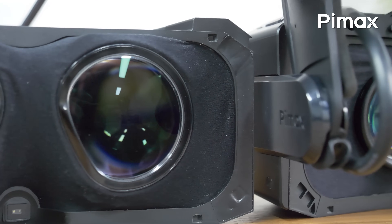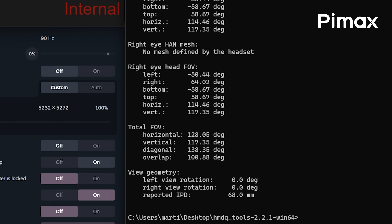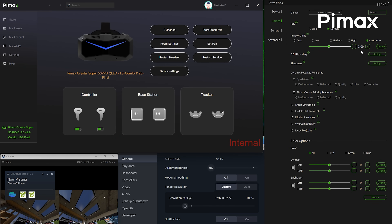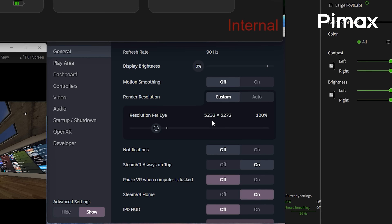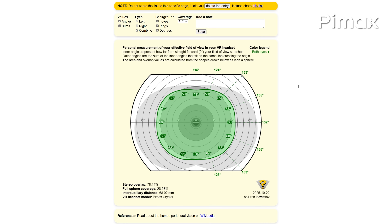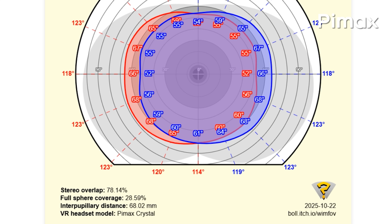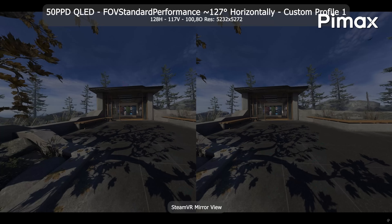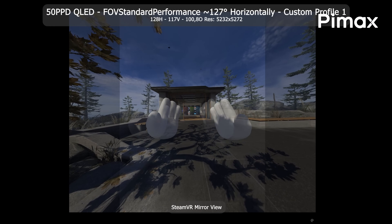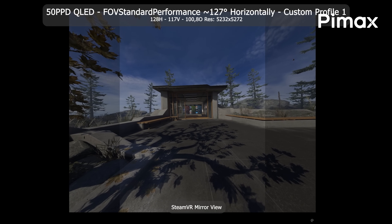We haven't had as much progress with the 50 PPD yet, and I'm still working on a proper depth max profile with maximum binocular overlap. But I already have a performance profile with 128 visible degrees horizontally, 117 vertically, 100 degrees overlap, and a resolution of 5232 by 5272 pixels per eye at Pimax Play 1.0. That's almost 30% fewer pixels rendered compared to the standard mode — a huge performance boost while still looking more or less identical, maybe even sharper.